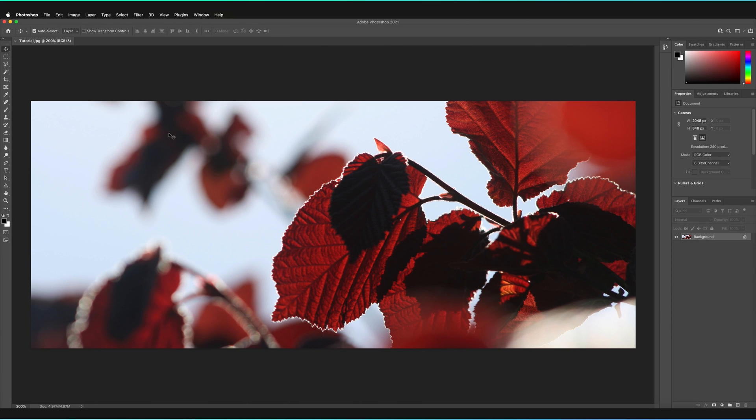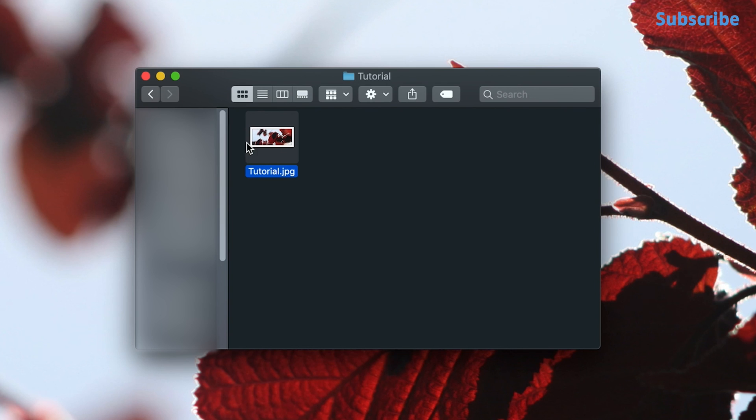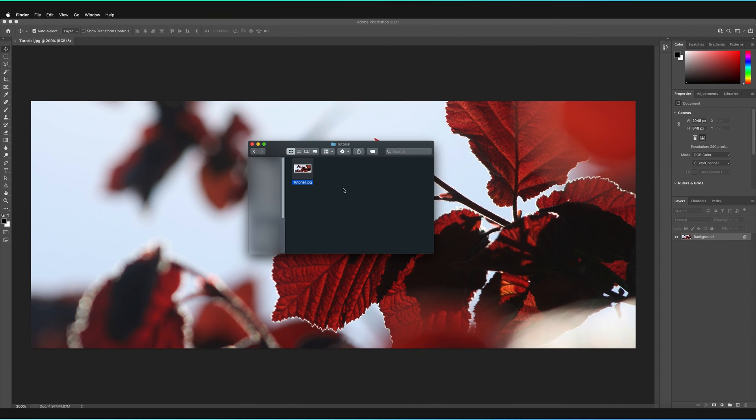And now our image will have saved. So I'll just quickly find the finder window to show you. And as you can see, I now have the finder window open and in the left hand corner here, I have an image, which is the image that we saved as a JPEG. So that in a bit more detail was how you can save your files in Photoshop as JPEGs.